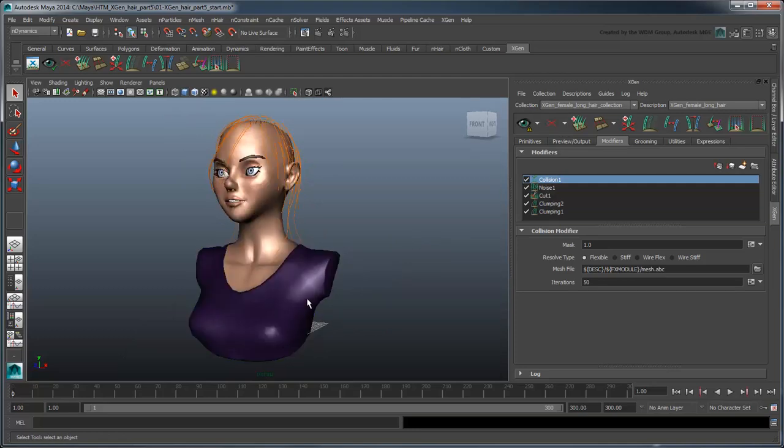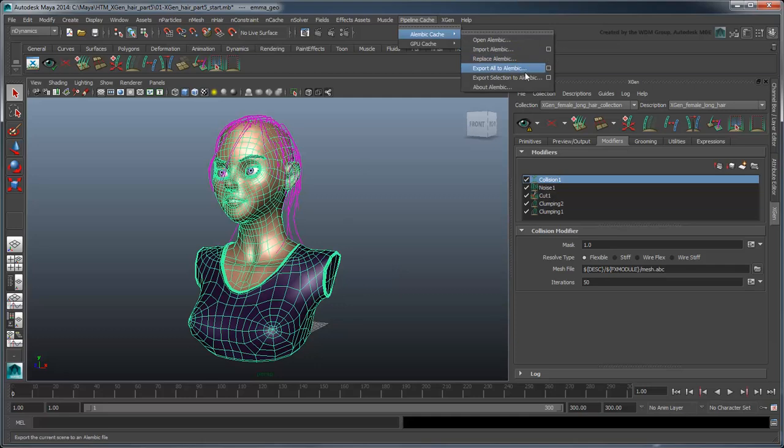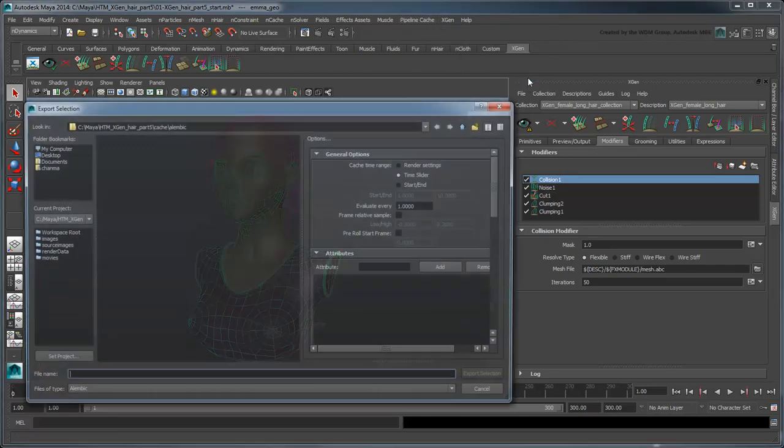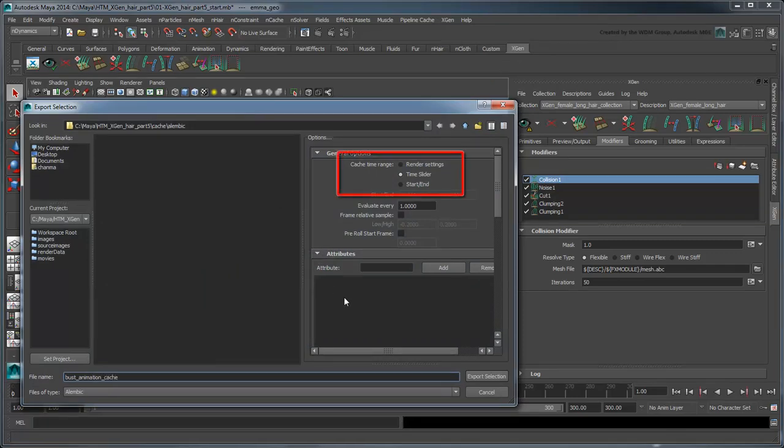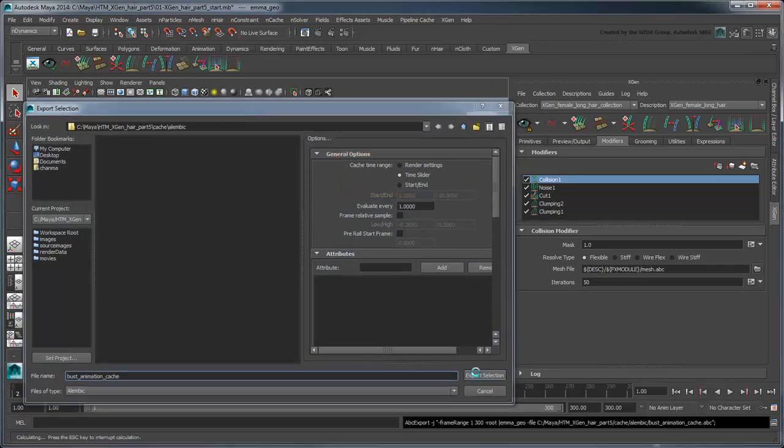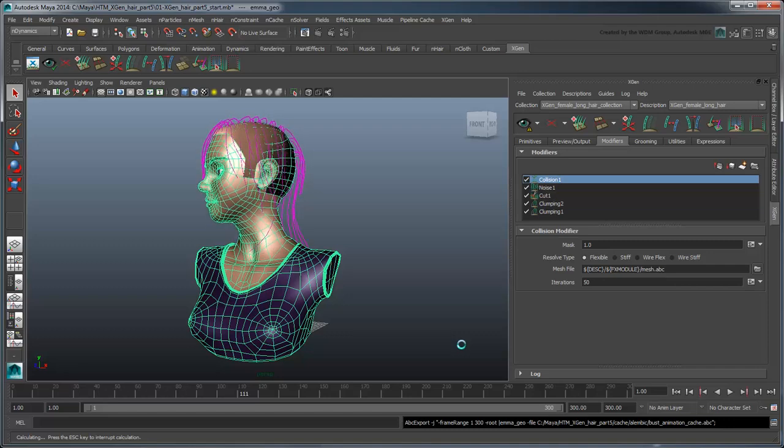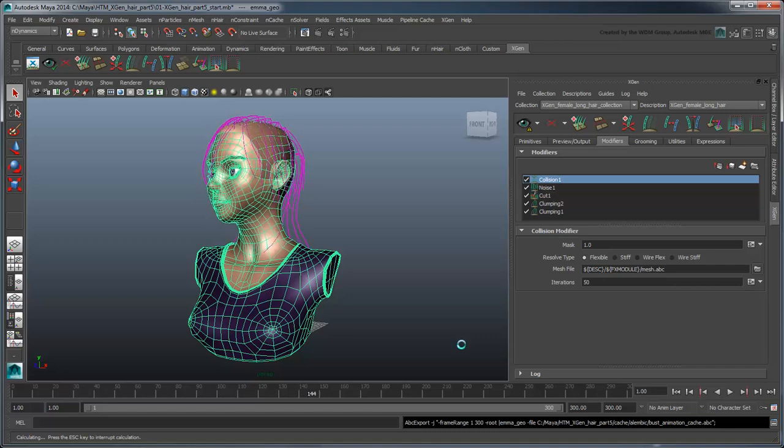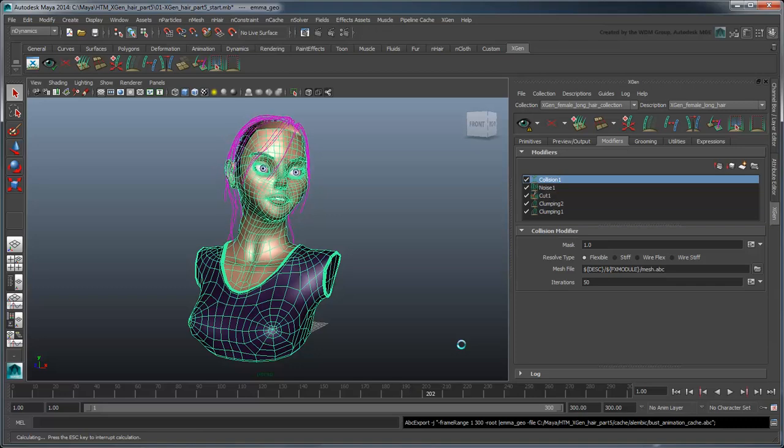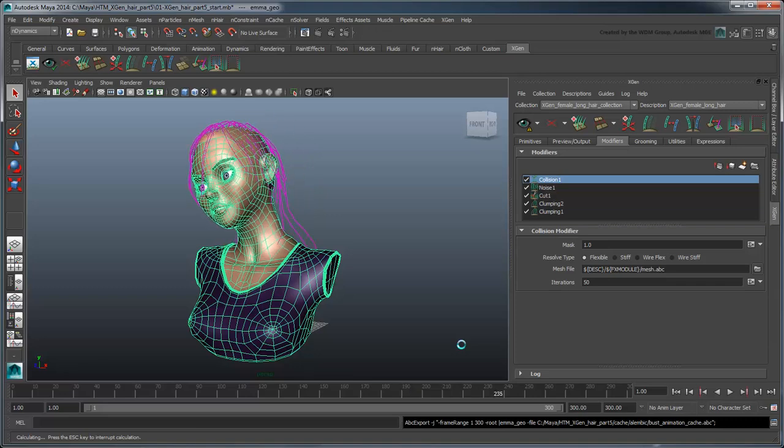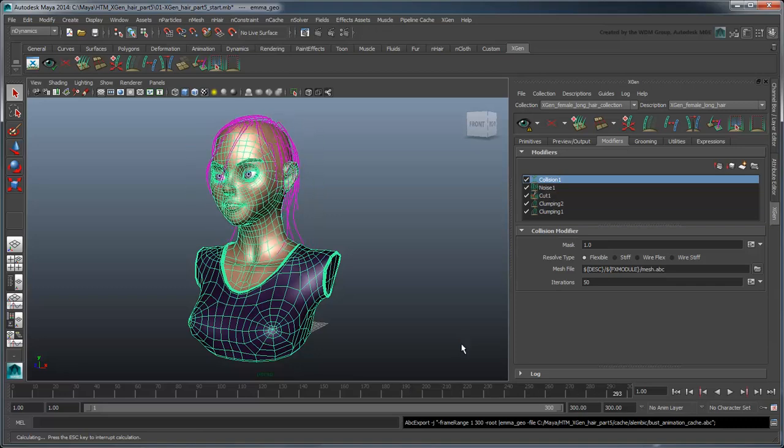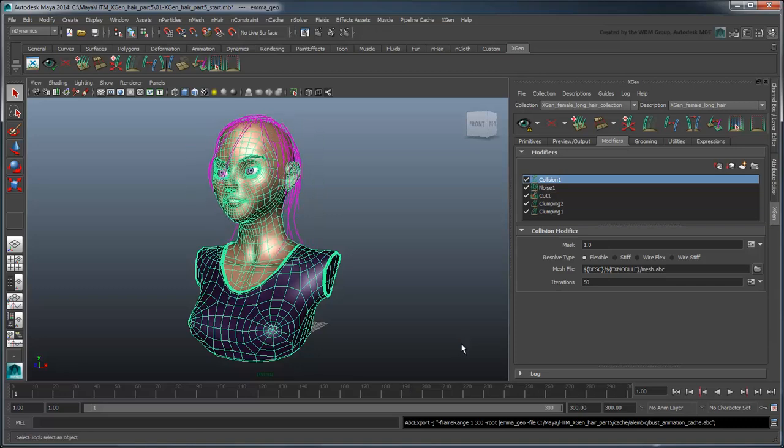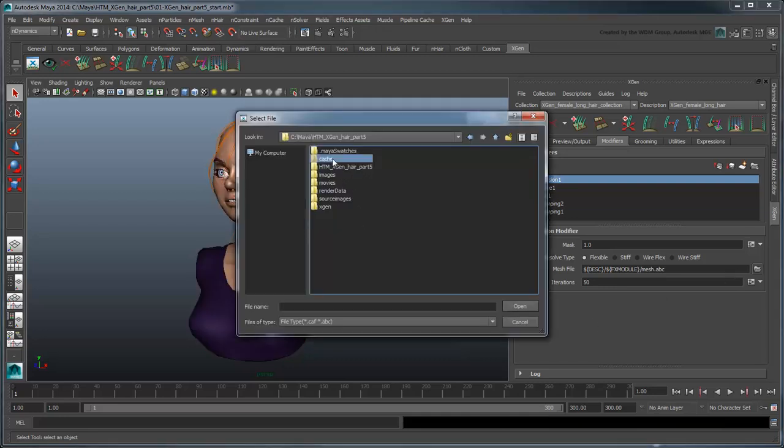Select the bust, then go to Pipeline Cache Alembic Cache Export Selection to Alembic. Save the cache in the Cache directory and make sure the time range is set to the full time slider. Once Maya caches the bust animation, set the collision modifier's mesh file to reference this new cache.